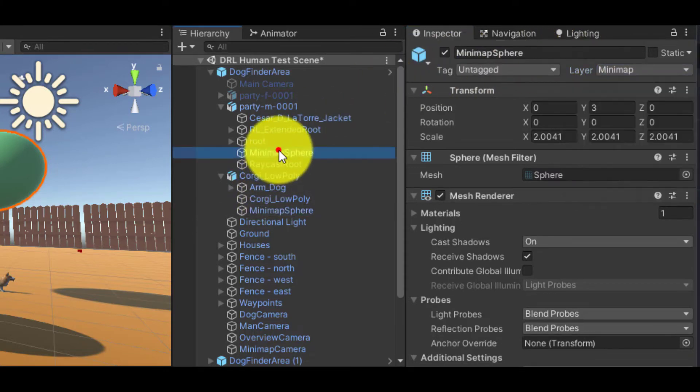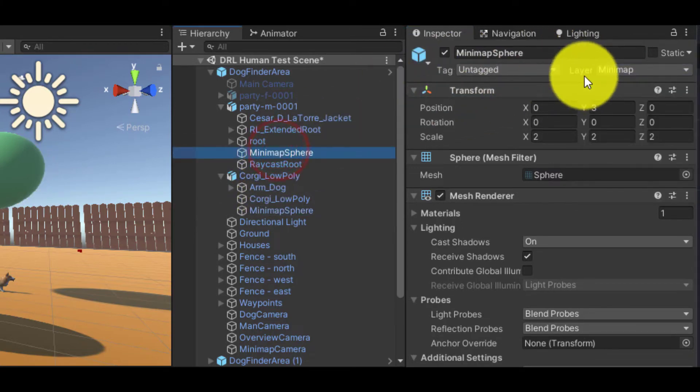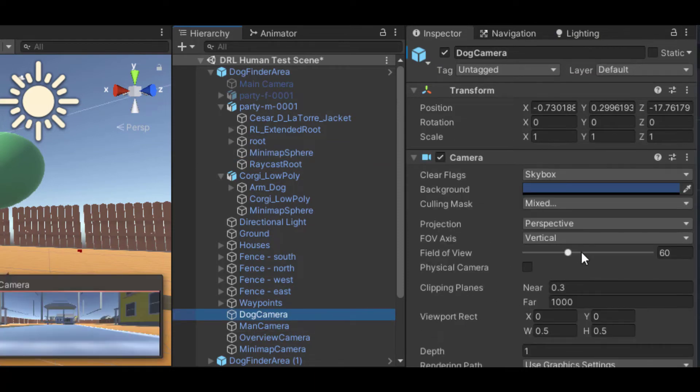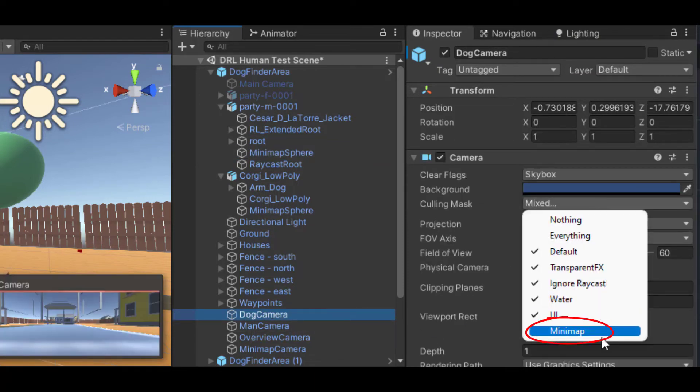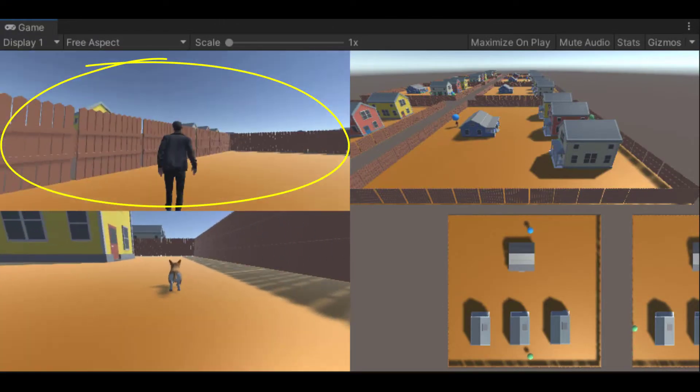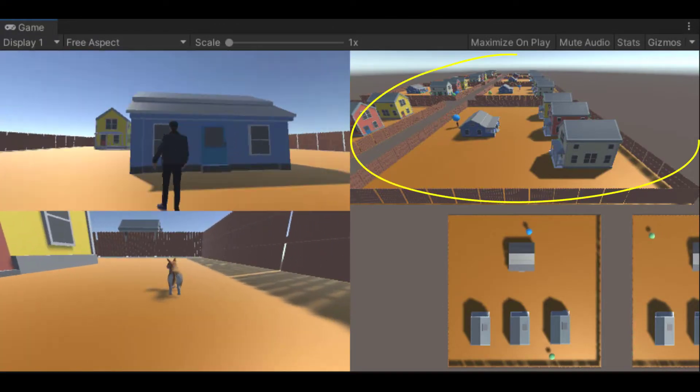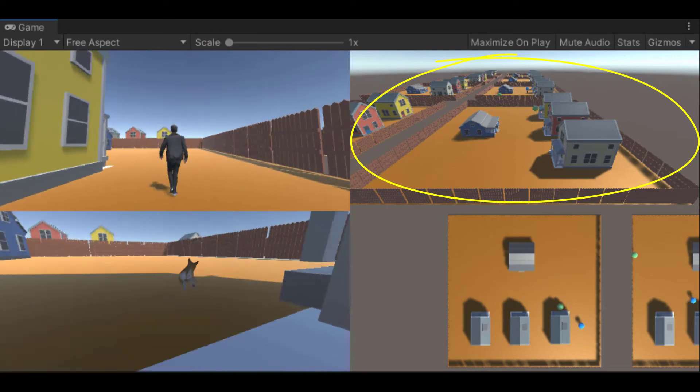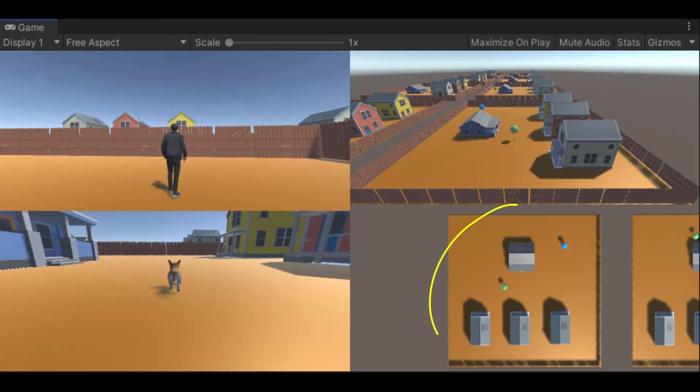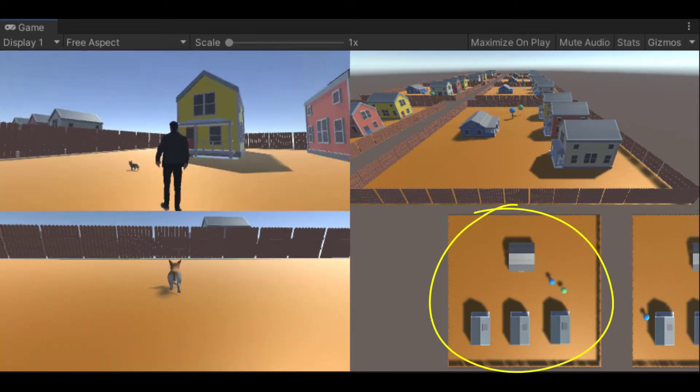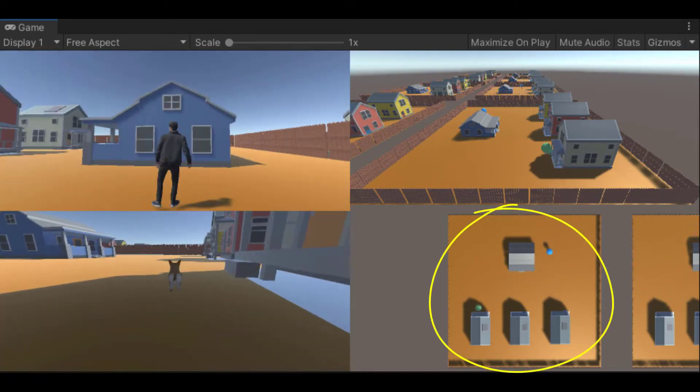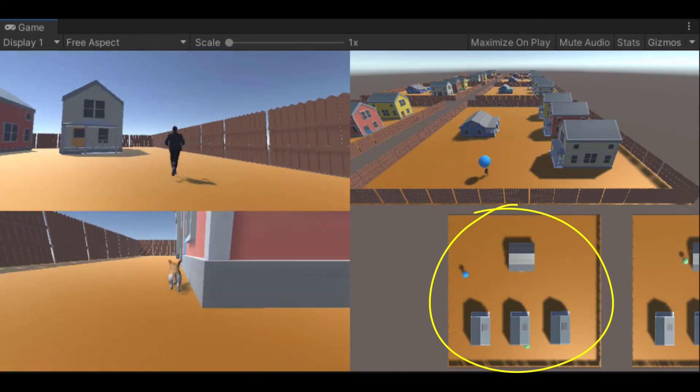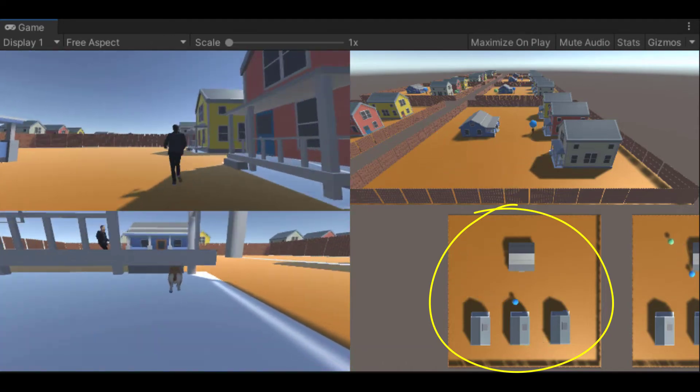So this gives me four camera views. One camera follows the dog. One follows the human. One has a bird's eye view over the environment. And finally, there is the mini-map view, where these dots show the positions of the human and the dog.